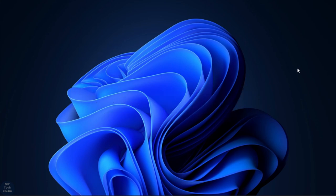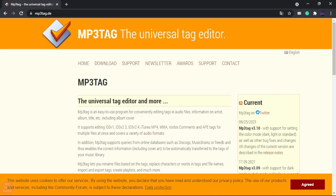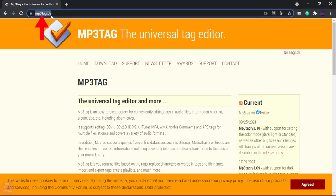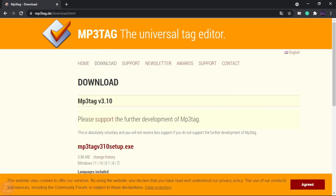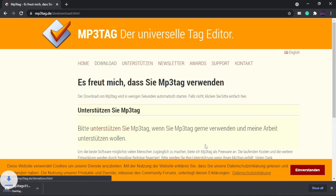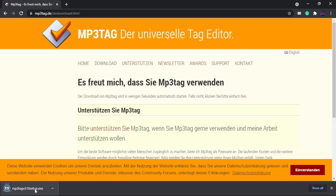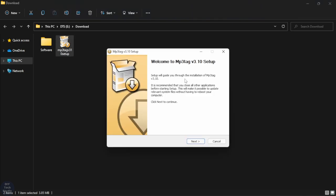Hello guys, welcome to the channel. In this video I'll show you how to use MP3Tag. To download MP3Tag, go to this link and click on download, then click the link to download it. After that, go to the downloads folder and double click on the setup file to start the installation.